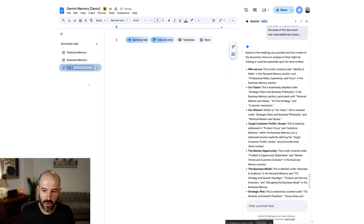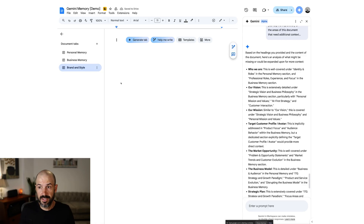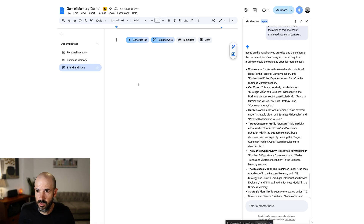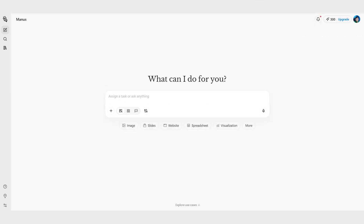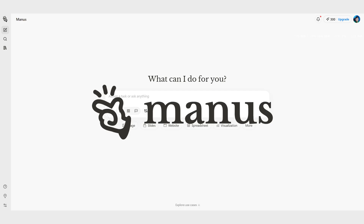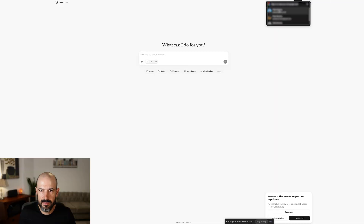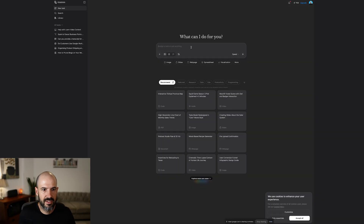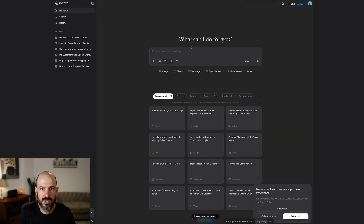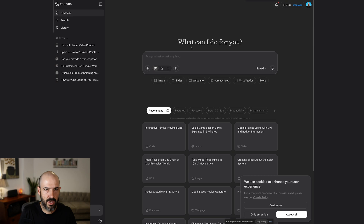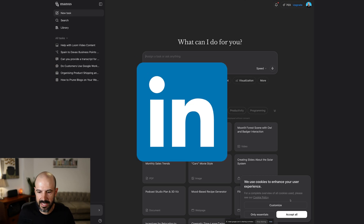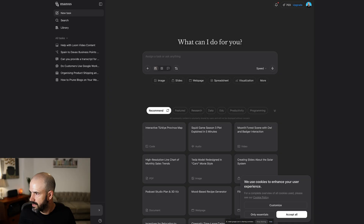The next step is to get a bit more of your brand and style. For this one, another way of doing this would be to use an app called Manus.ai. You should hopefully be able to do this with a free plan. We're just going to try this out and see how it goes. I'm going to grab my LinkedIn profile link and see if I can pull data from there.